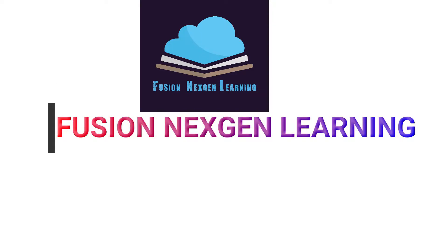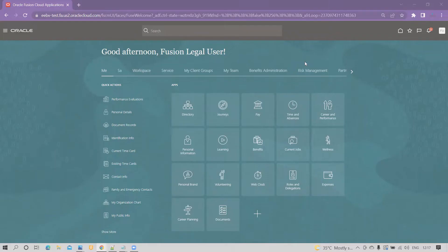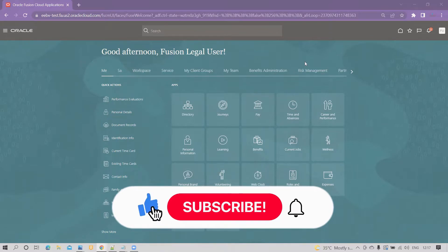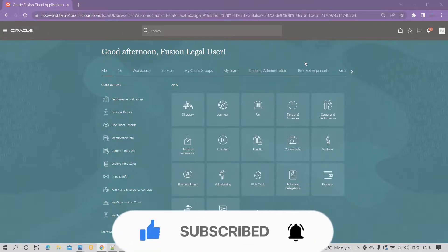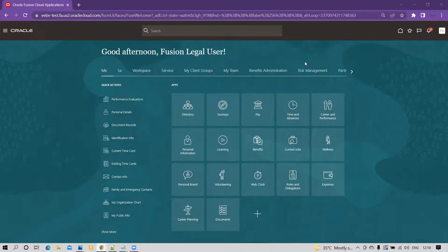Hello friends, welcome to my channel Fusion Next Gen Learning. Subscribe to my channel and hit the bell icon to get the latest updates. In today's demonstration, we are going to cover a business requirement where we have to regularly upload value set values, and the business wants that process to be automated in Oracle Fusion.